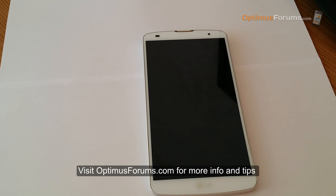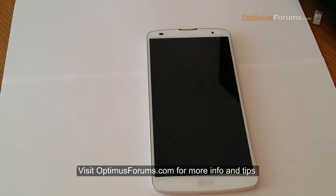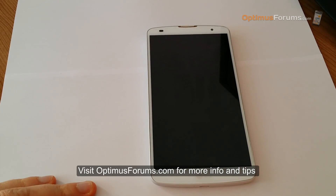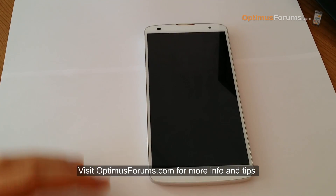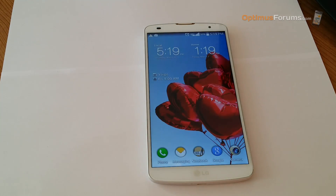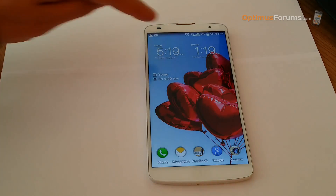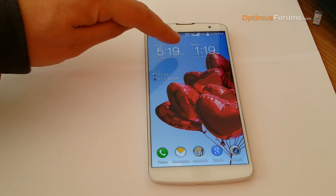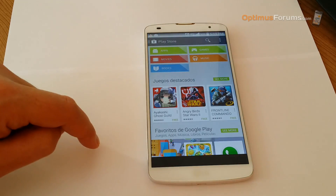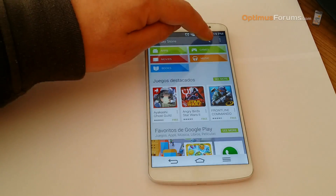In this video I'll show you how to get rid of the annoying dual clock which happens to a lot of Korean LG phones. Here you can see we have the local time, which is South Korean time, and then your own time zone.